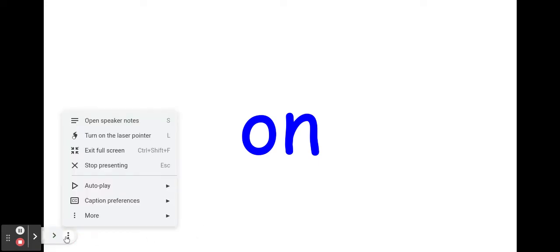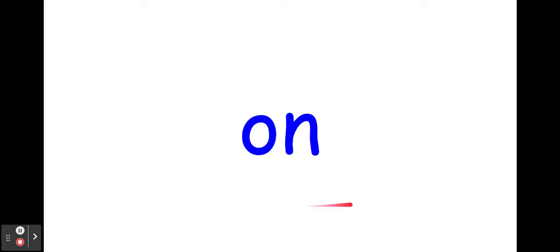Bonjour les amis! Aujourd'hui, nous allons pratiquer nos sons composés. Hello friends, it's Madame C, and we're going to practice some of our sound blends.